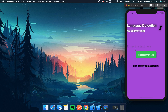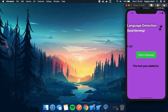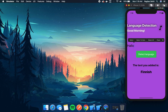For example, if we enter 'hello' in the text box, the app will detect that this is a word of the English language. Similarly, we can change this to some other word of another language and it will show you which language it is from.